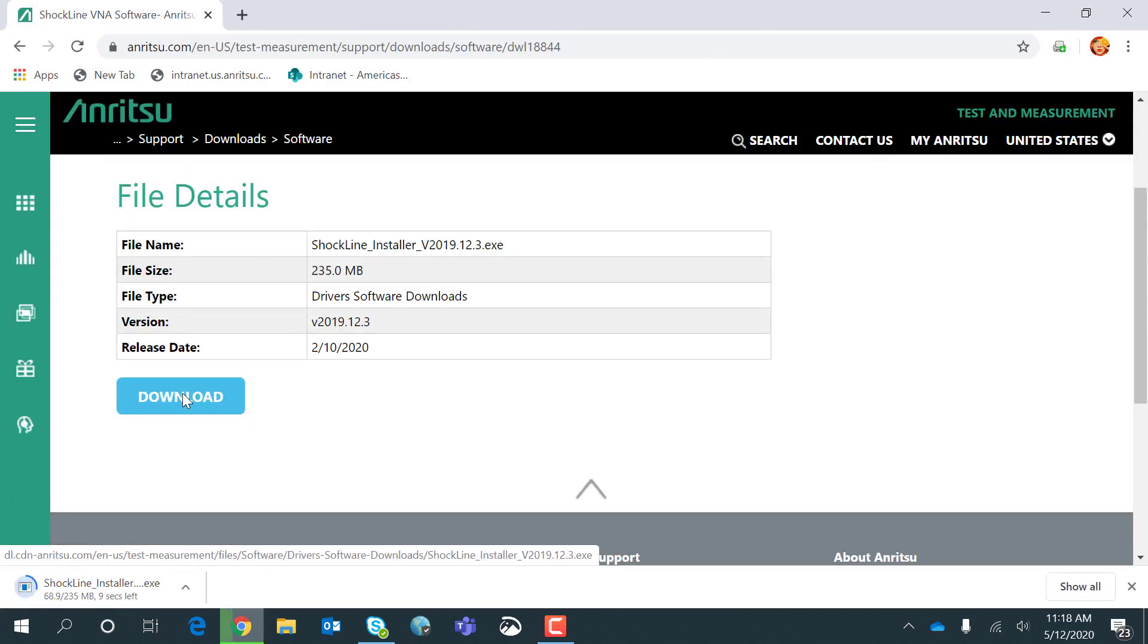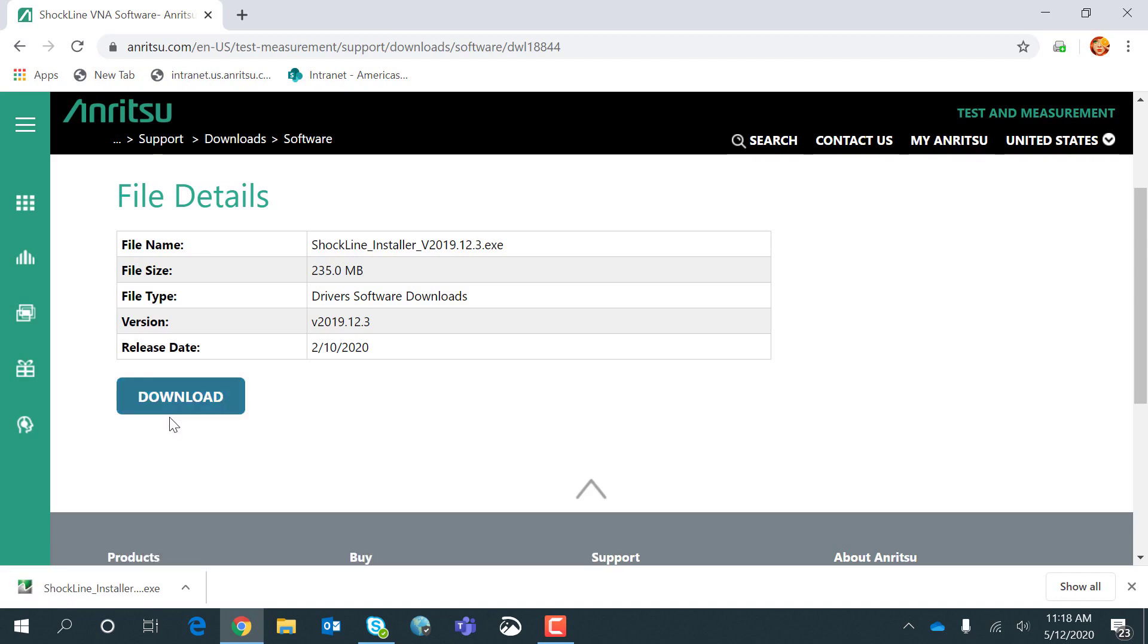This will take a few seconds to download the software. Once the software is downloaded, click the executable.